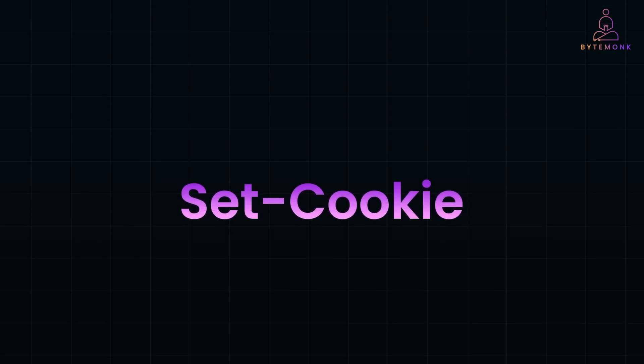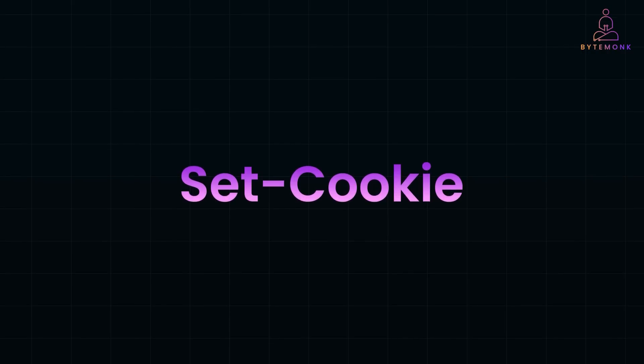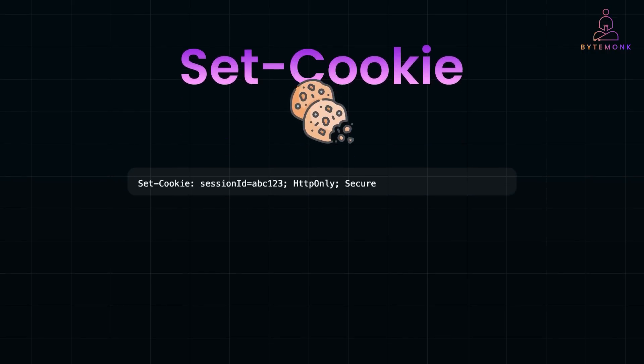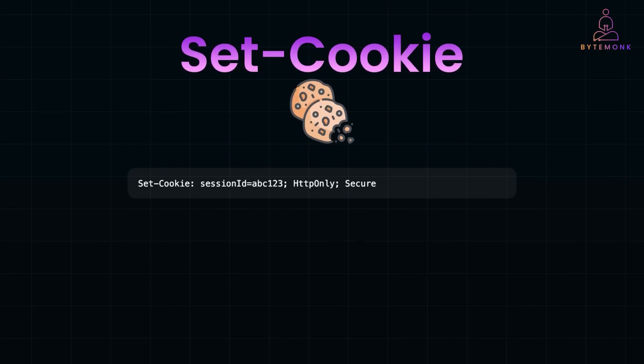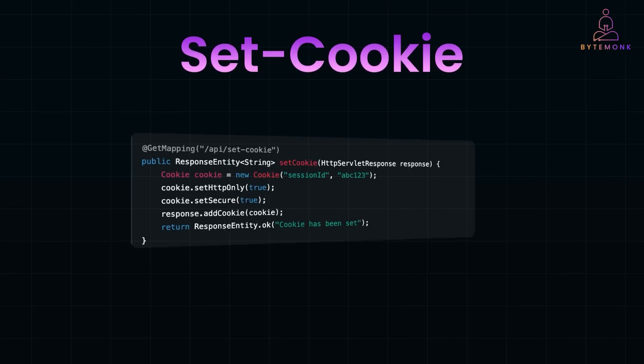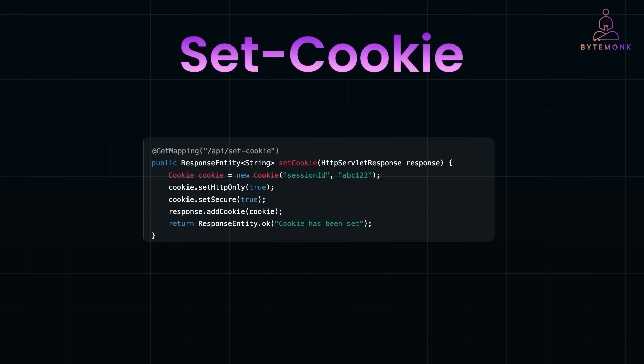Next, we got the Set-Cookie header. Cookies are small pieces of data that a server sends to a client's browser. The browser stores these cookies and sends them back to the server with each subsequent request. This enables the server to remember the client state such as authentication details, user preferences, or session information. Here is an example of how to set cookies in a Spring Boot application.